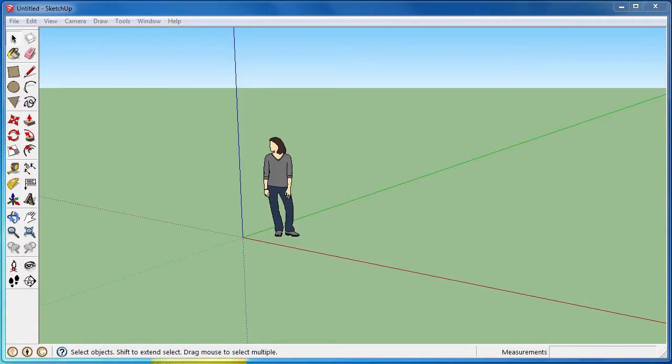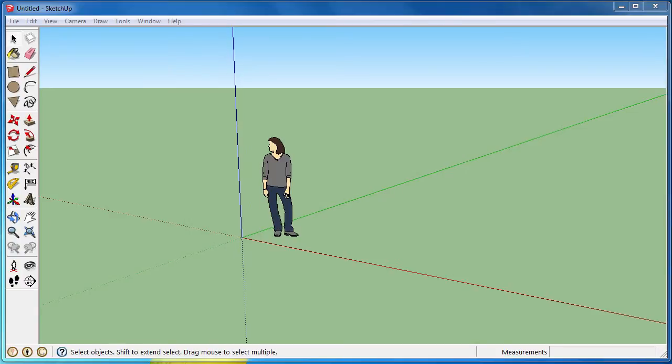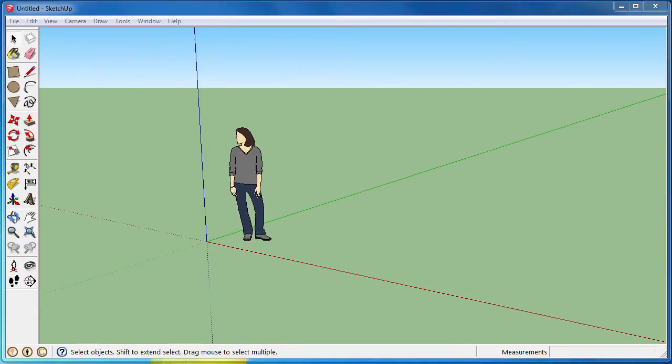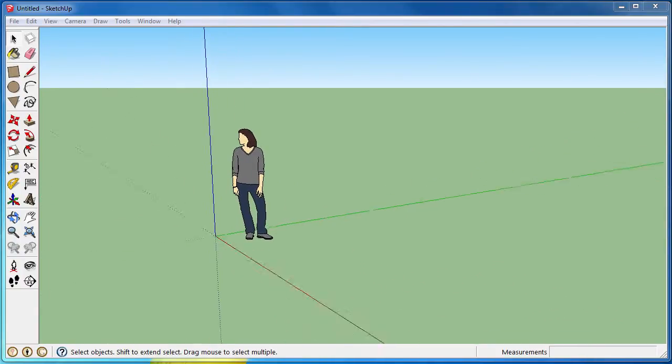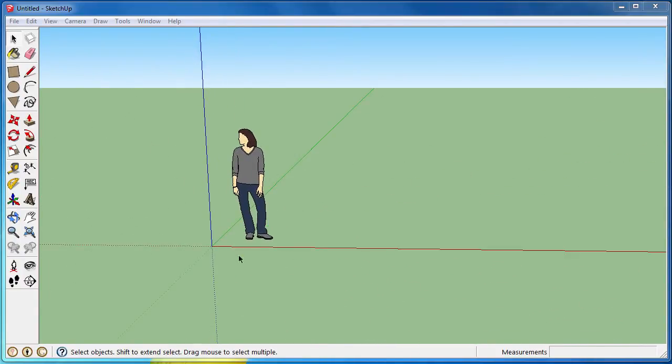Hello this is David from GeekThis. Today I'm going to show you how to divide a line into equal segments inside of SketchUp. And we're also going to do it to some other items.